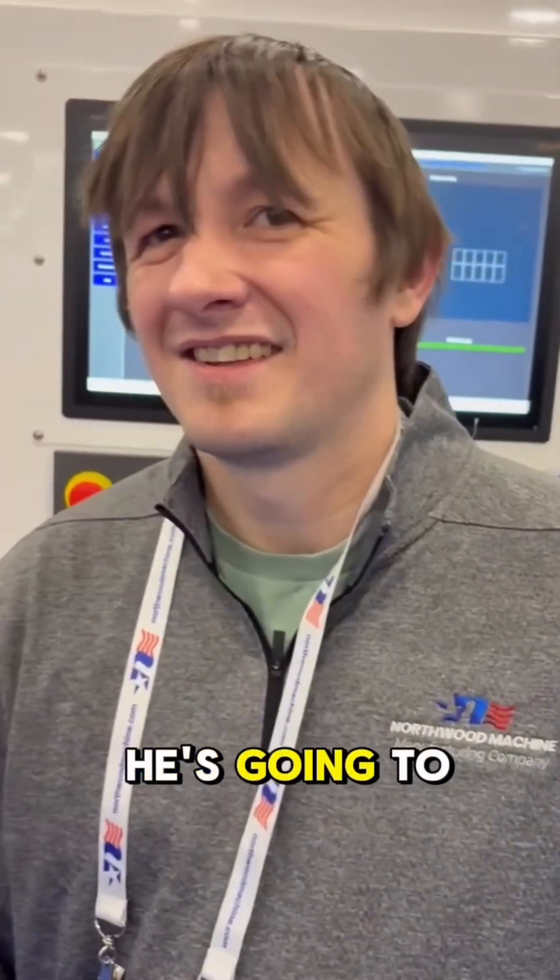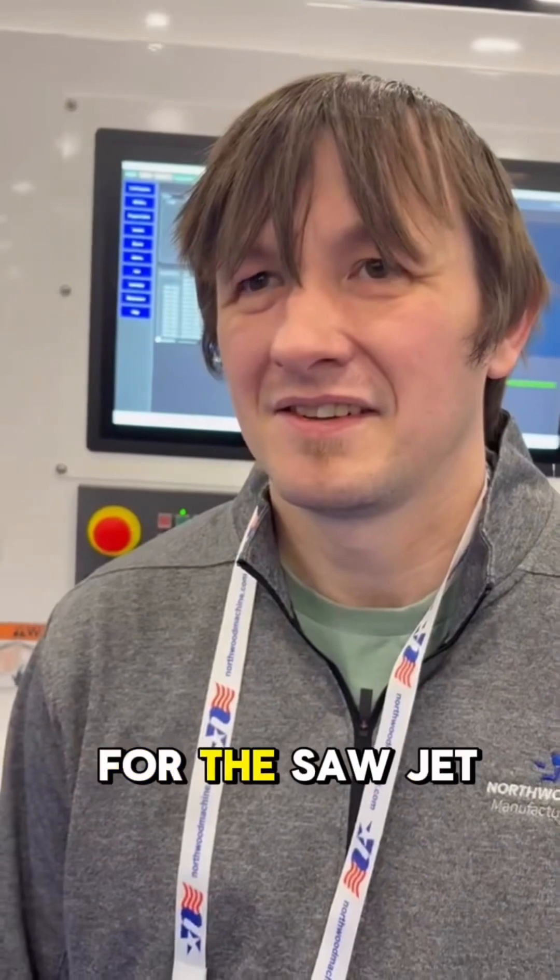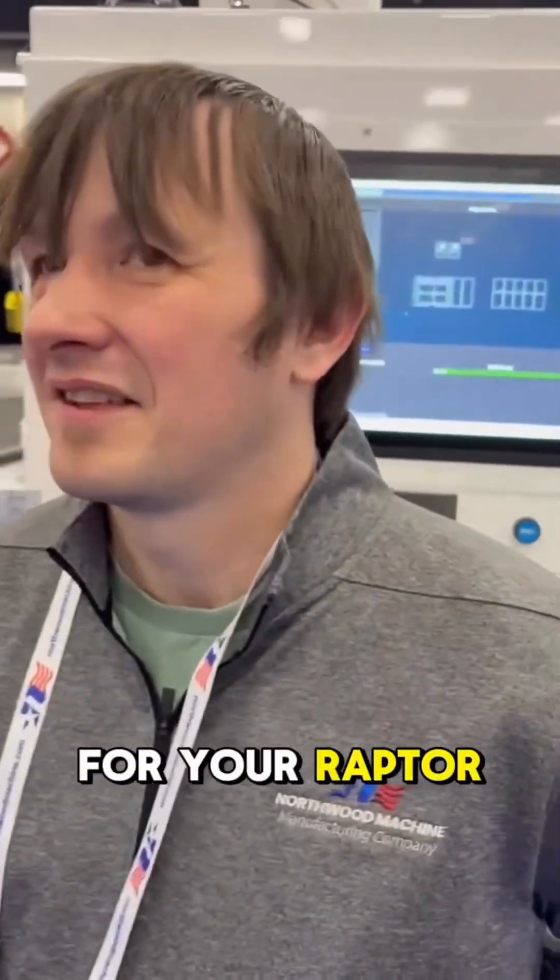Okay, this is Jordan. He's going to show you the new AI program we've got for the Soljet for your Raptor.